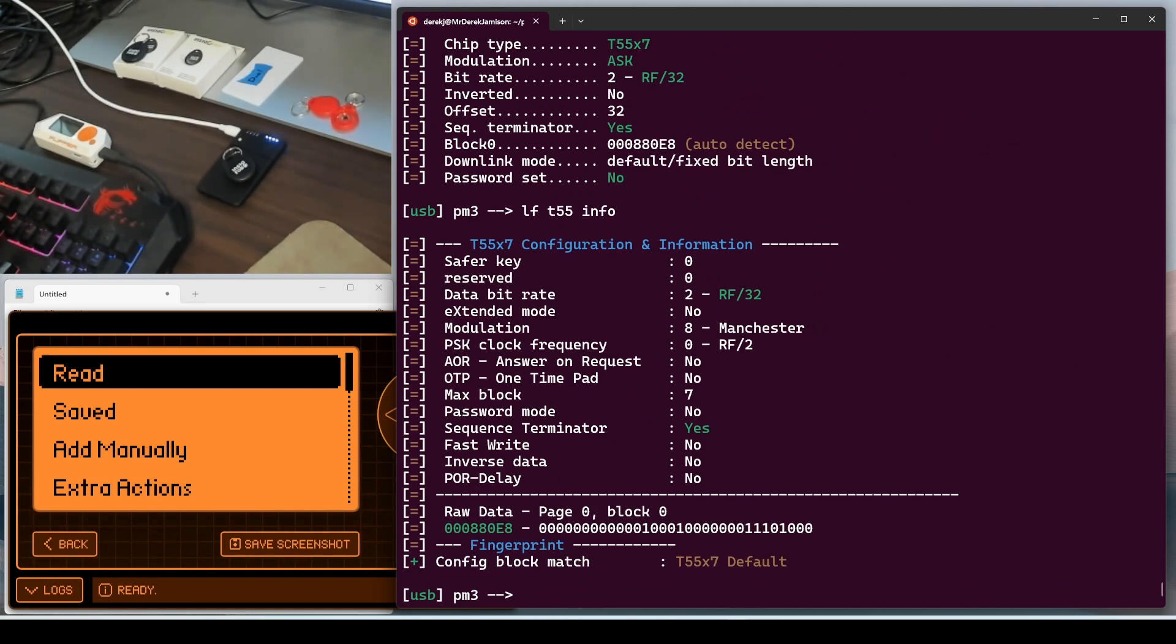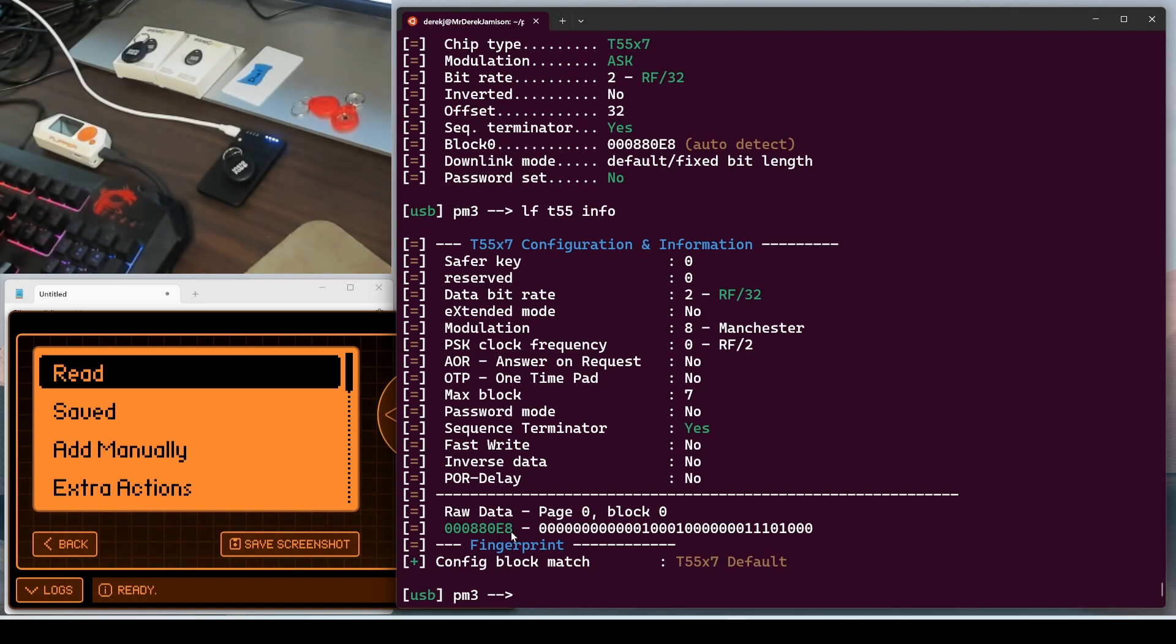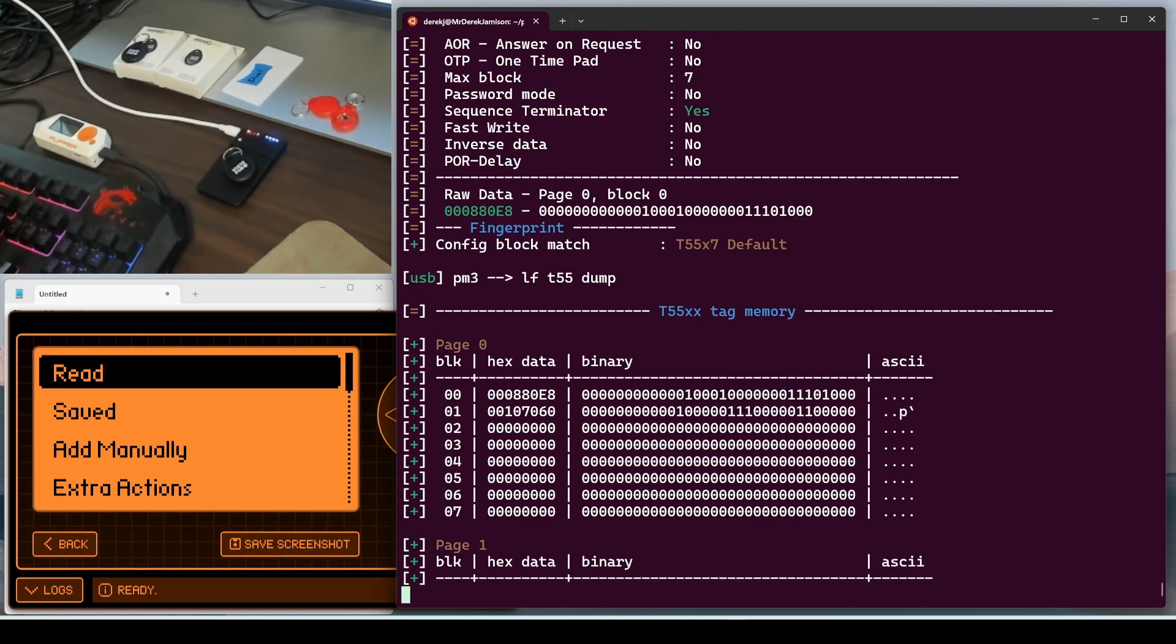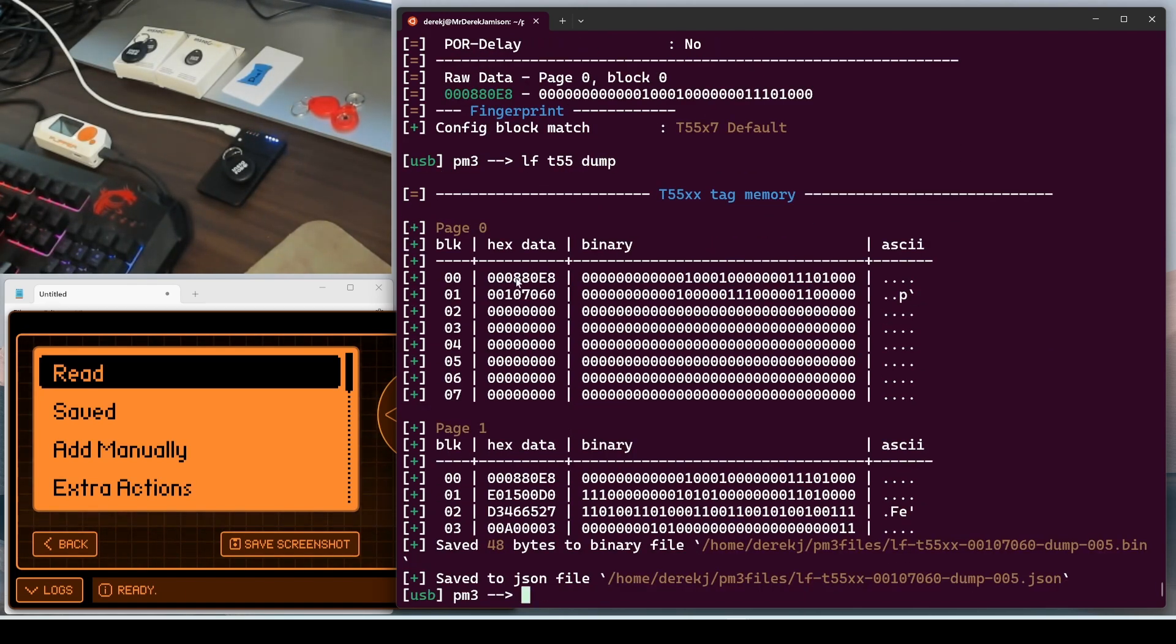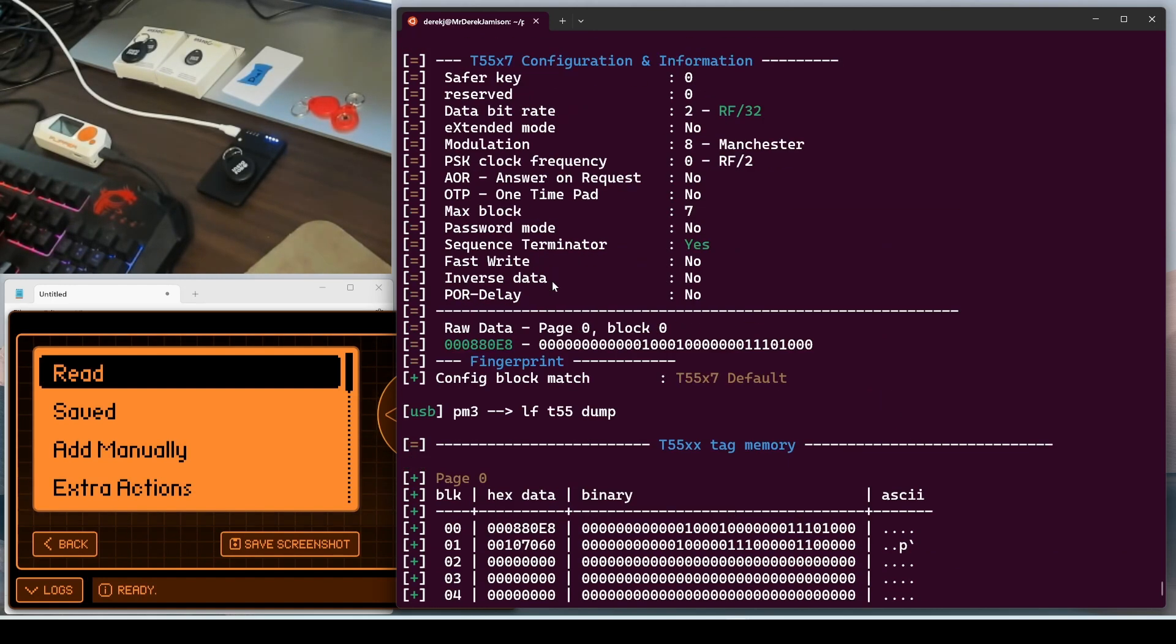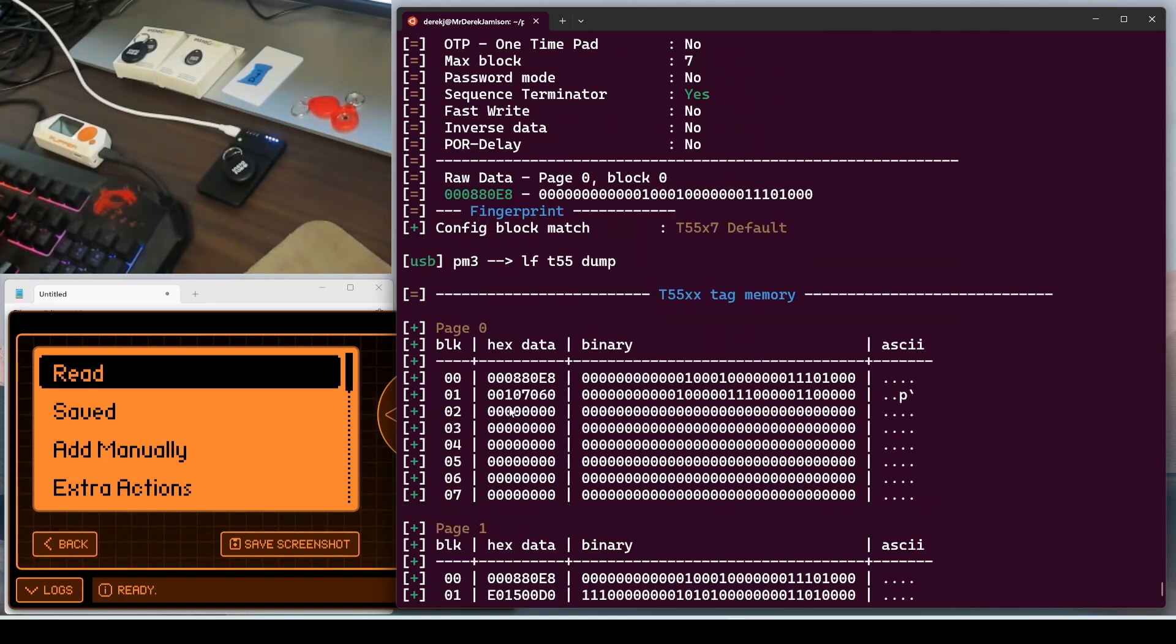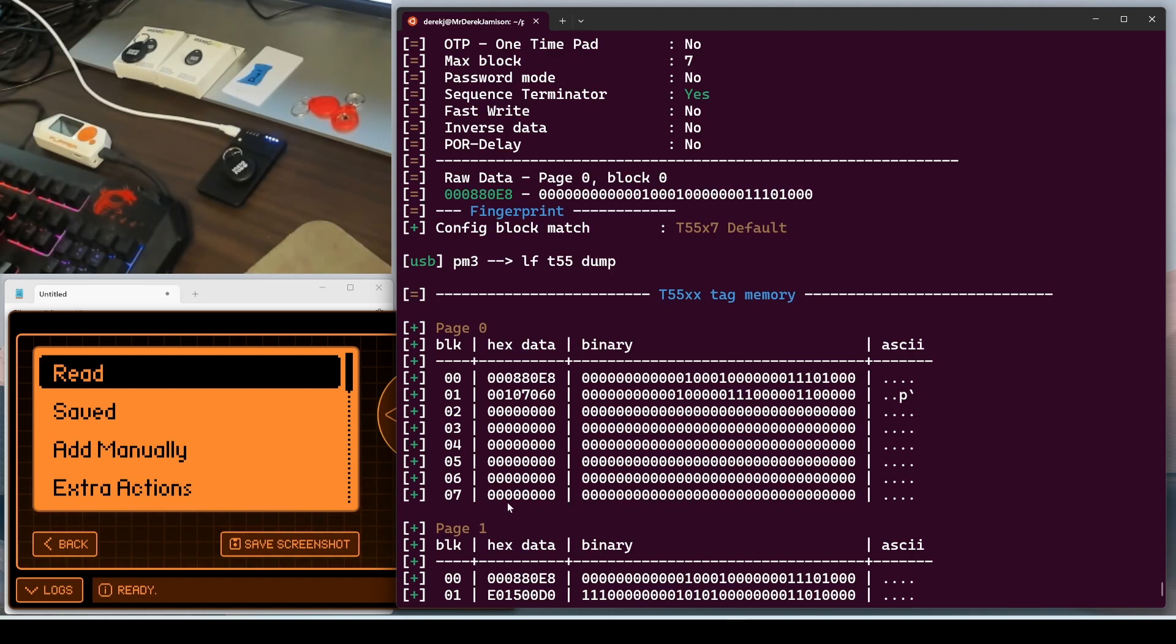We'll do an LF T55 dash H. And then we'll do an LF T55 detect. And then LF T55 info. And there's our config block. It looks good. We have RF 32 Manchester. And seven is our max block. And sequence terminator, yes. 880E8. And in terms of the config block match, it's saying it matches the T5577 default. LF T55 dump. And again, block zero is our config block. And our max block was seven. This block's interesting. 107060.